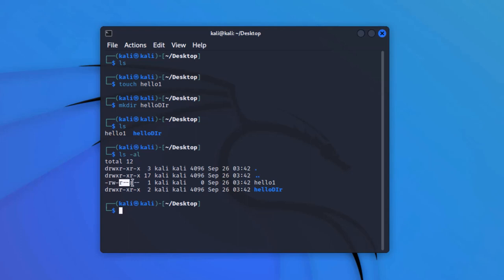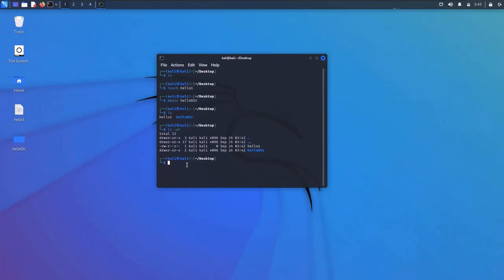The first set of rwx represents privileges for the user, then privileges for the group, then privileges for other groups or other users. That was the list show command and list show with the -al flag in the Linux operating system.